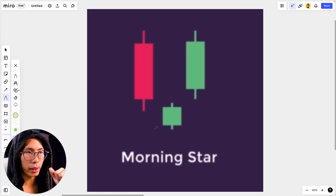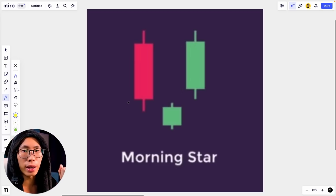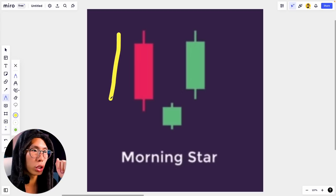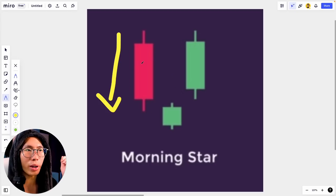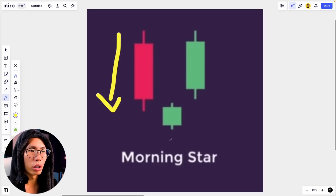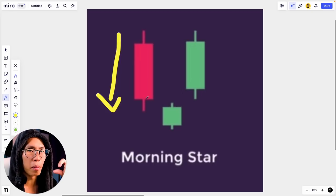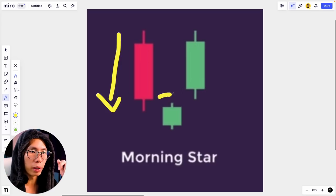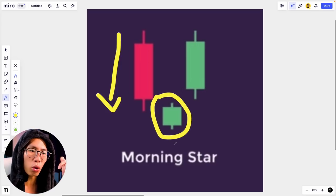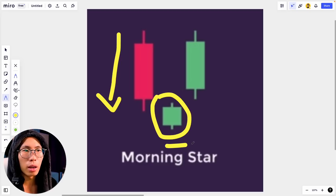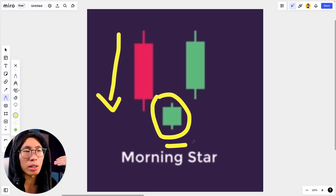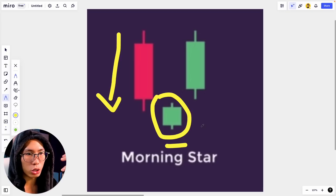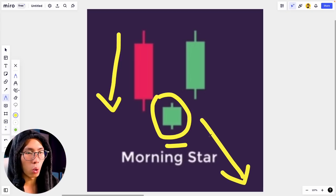This pattern tells us that there were sellers inside the market pushing price down, which explains the red candlestick. But then as price reached a key level or area of confluence, sellers started getting fewer and fewer and buyers started coming in to push the market up. This explains the small neutral or doji candlestick — at that point we have no idea whether price will continue down or reverse up.